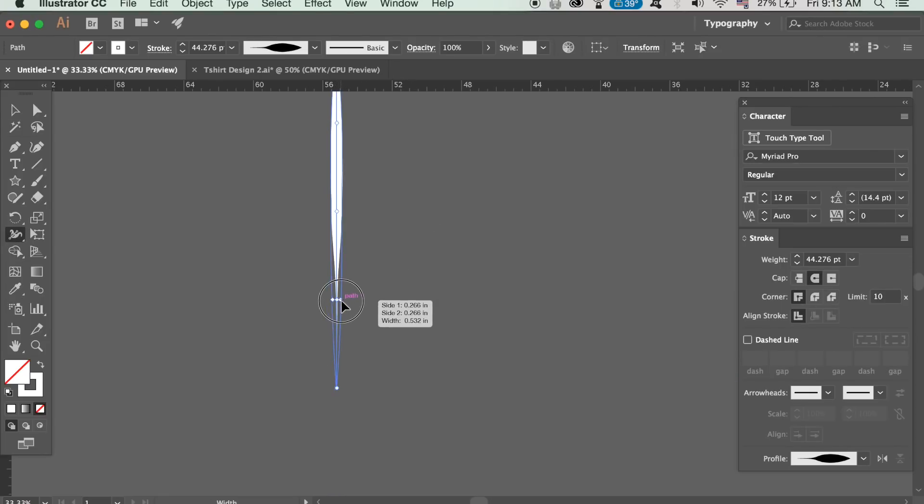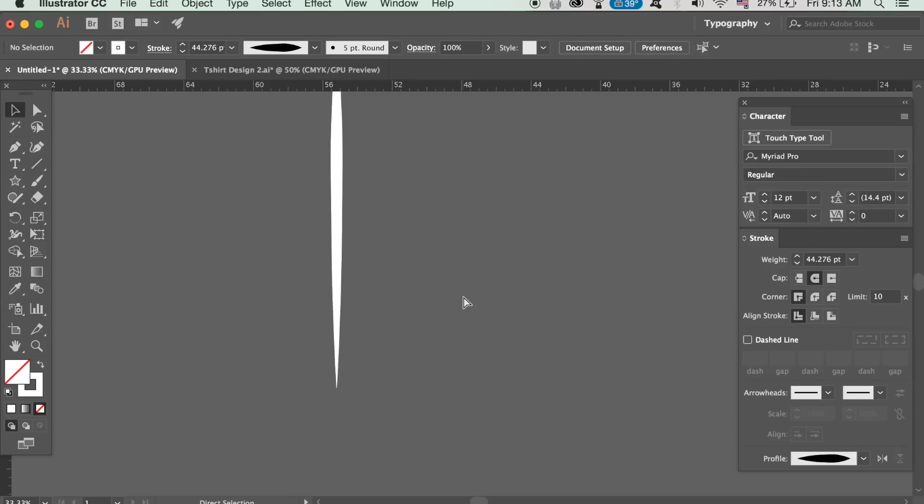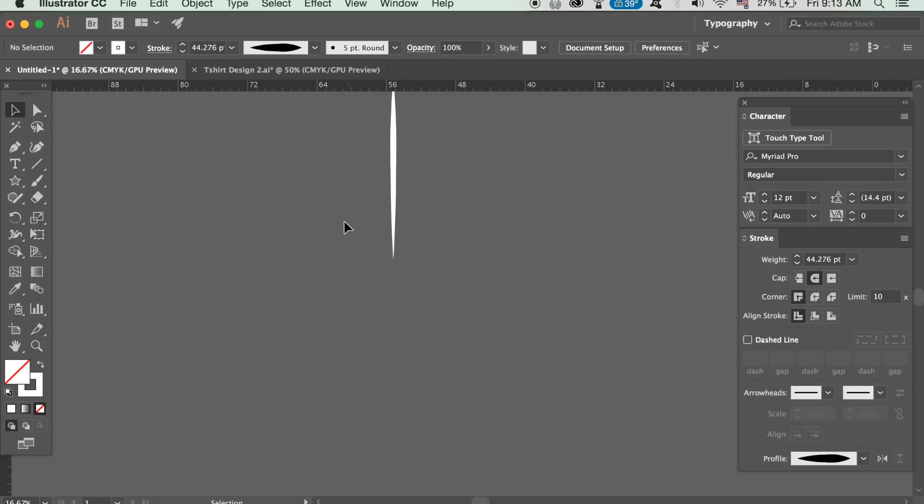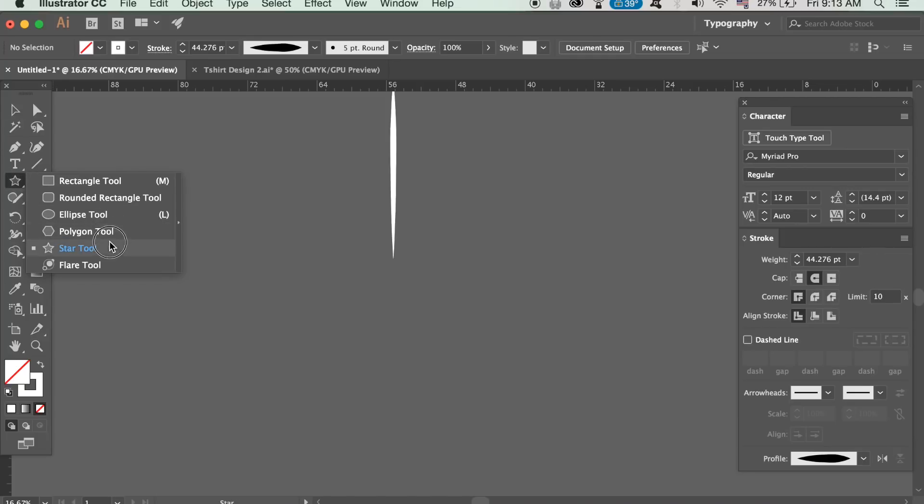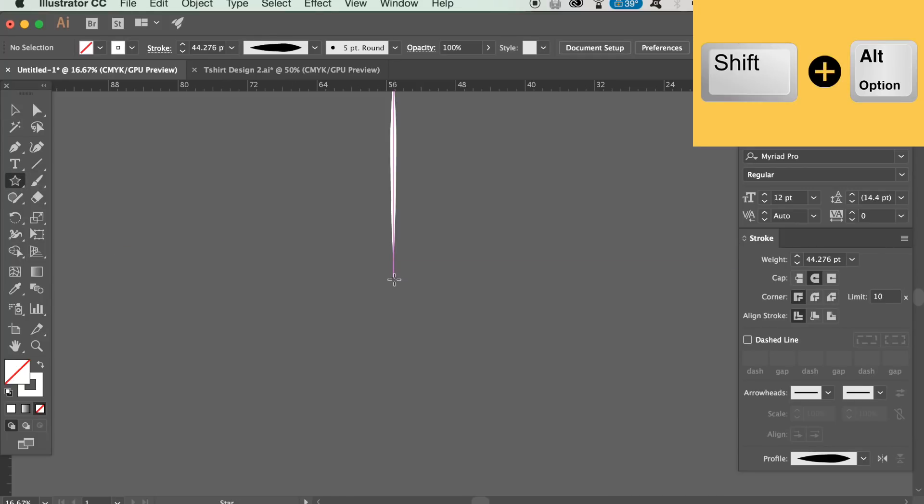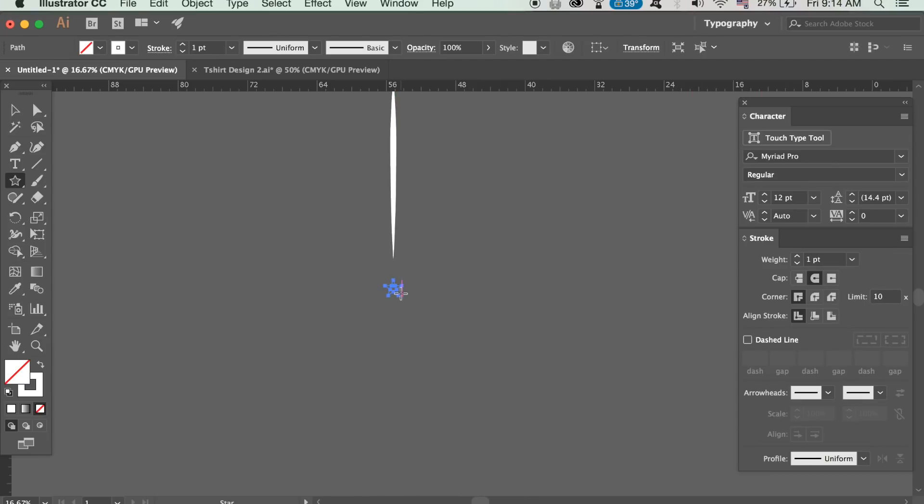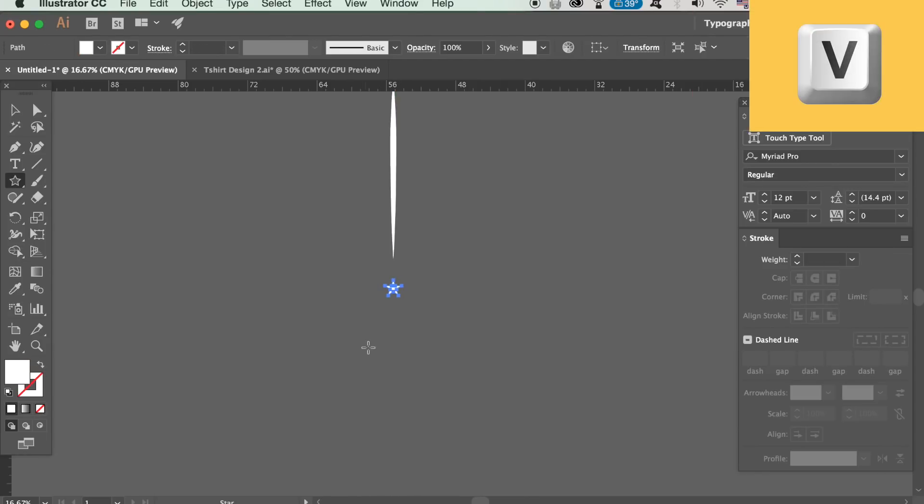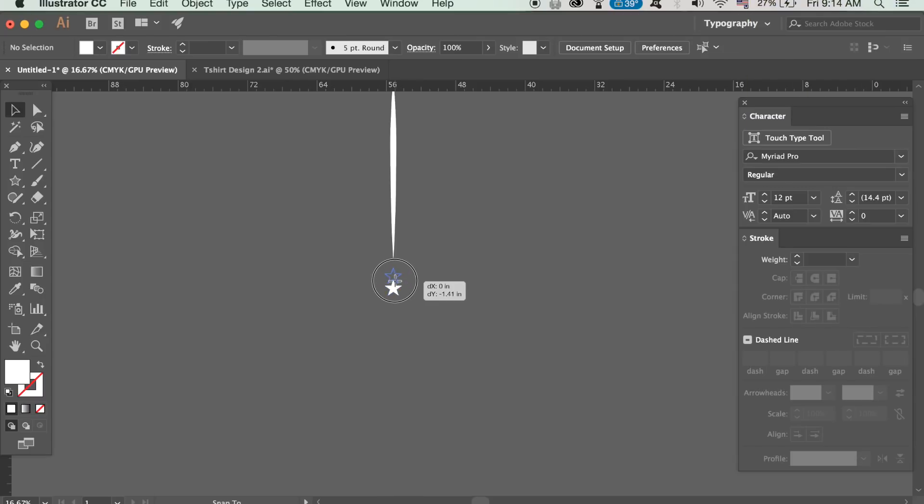Once happy take the star tool and hold down the alt option key and shift at the same time to create a star like so. Flick the stroke over to a fill and then press V to access the selection tool so you can then arrange the star in any position you want.